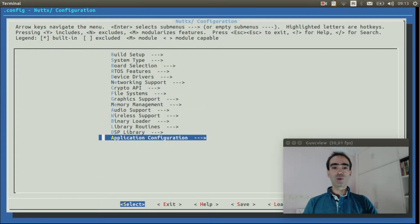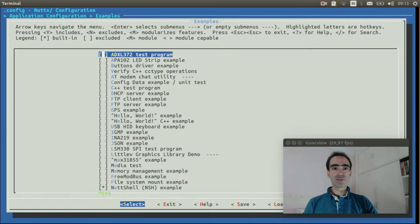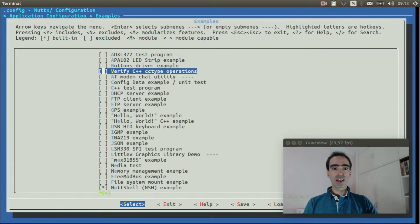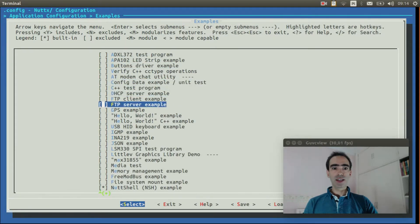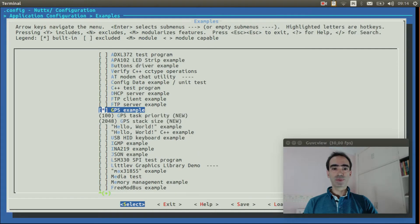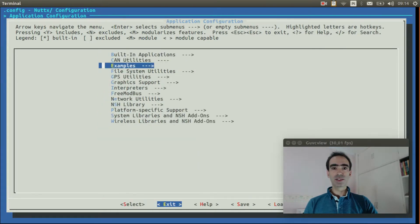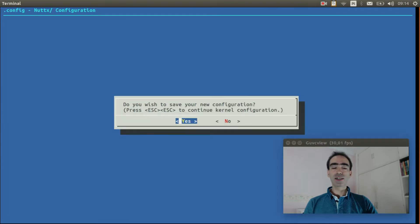Go to applications configuration. Examples. And enable GPS example. Enable it. Now we can exit. Exit again. And finally exit and save.